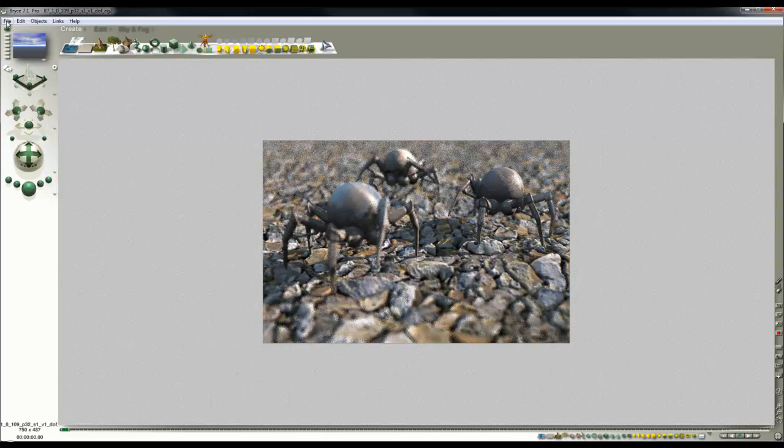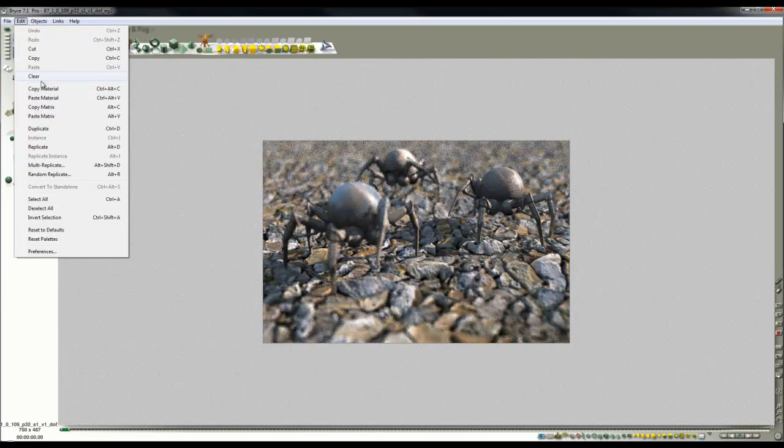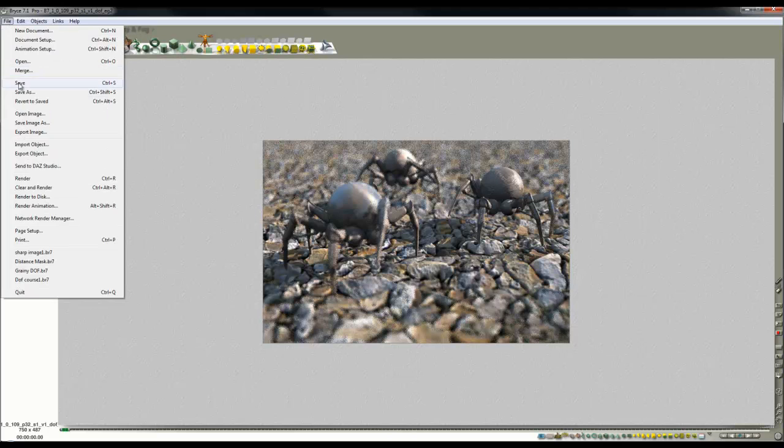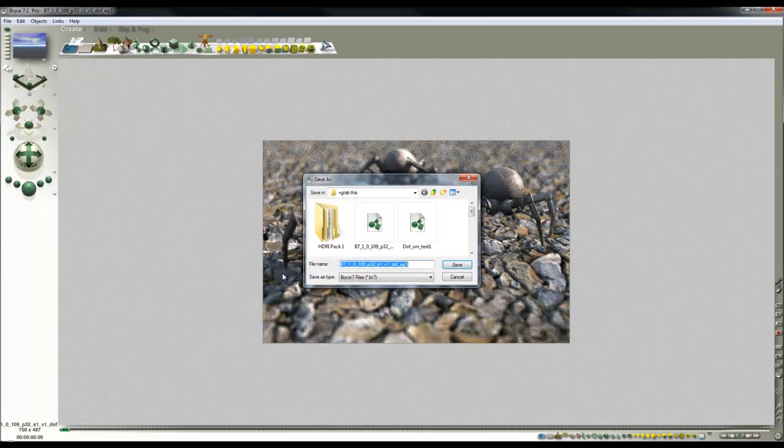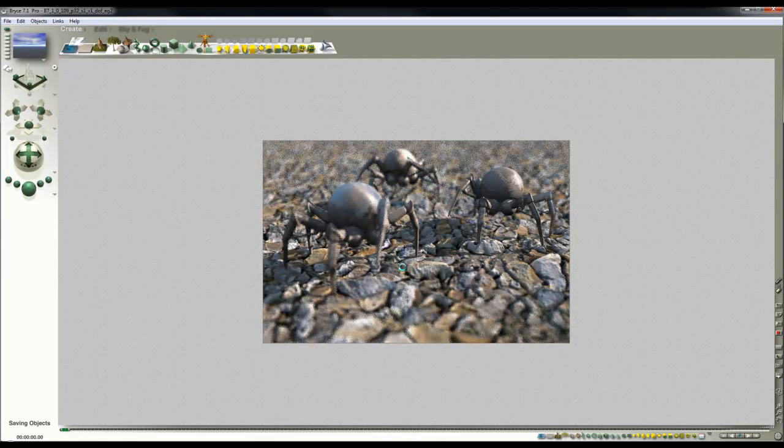Though the process might vary, I can only really show you for the one I know. So I'm going to save this scene now, this rather grainy scene as grainy, so that's my grainy image.